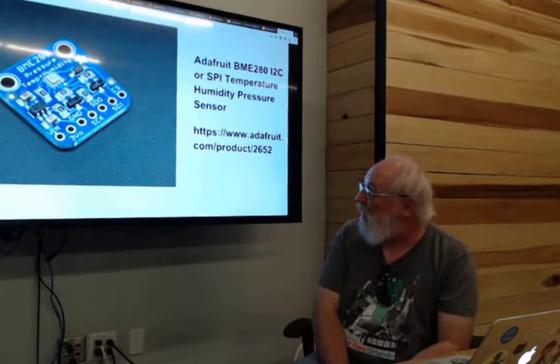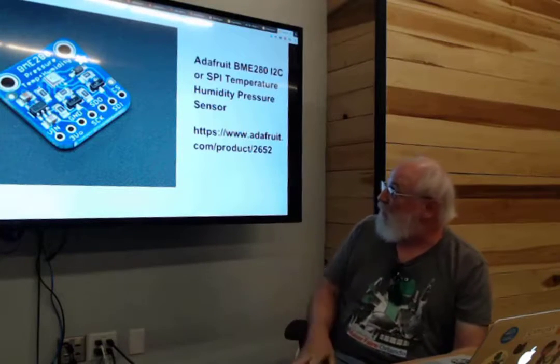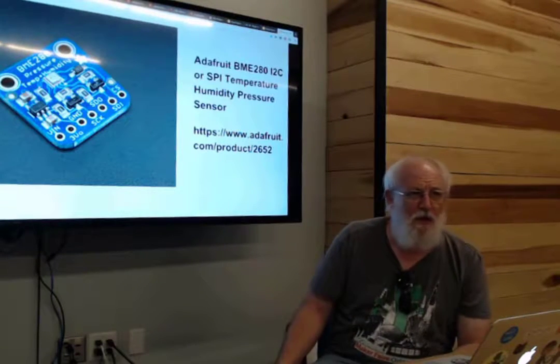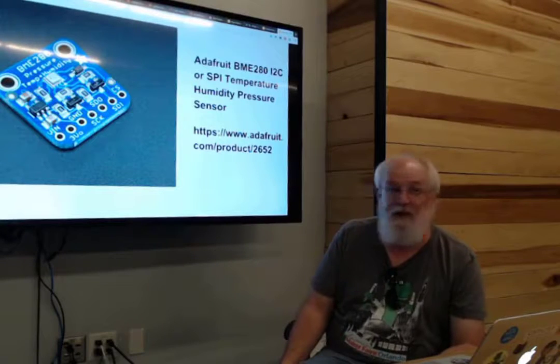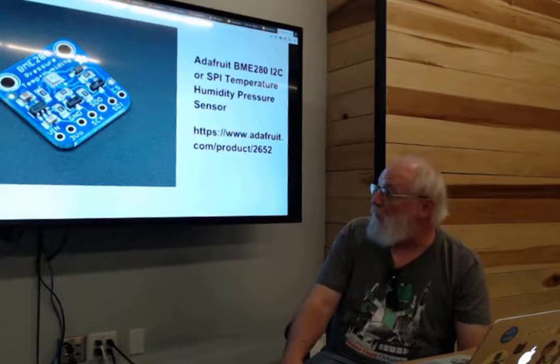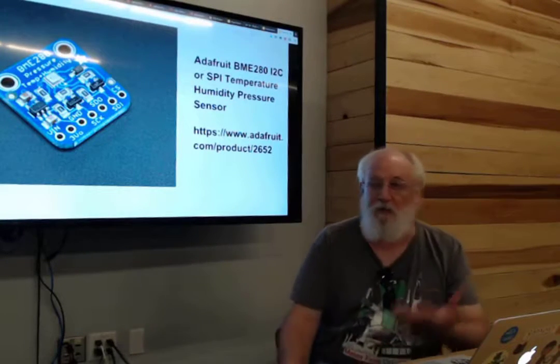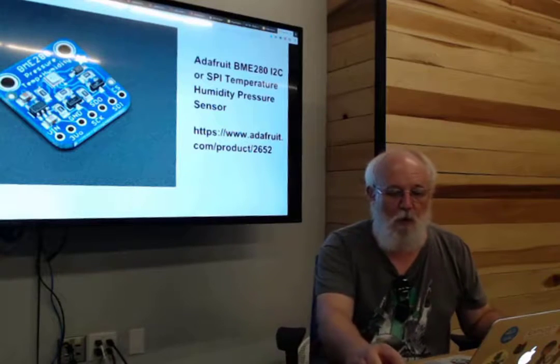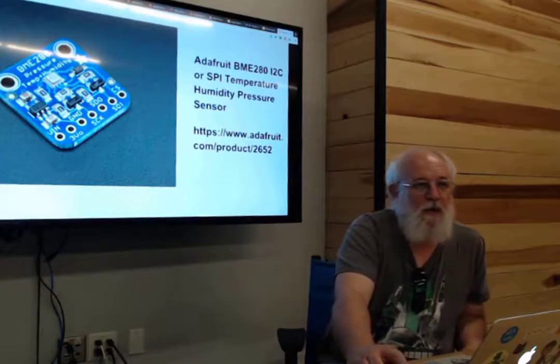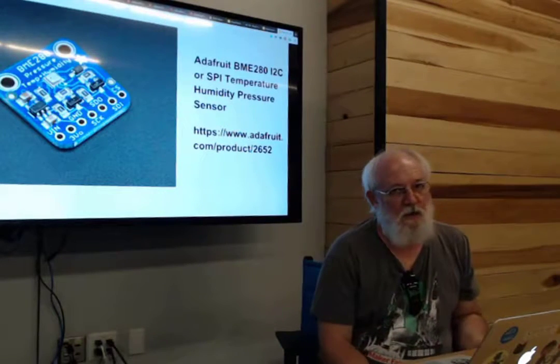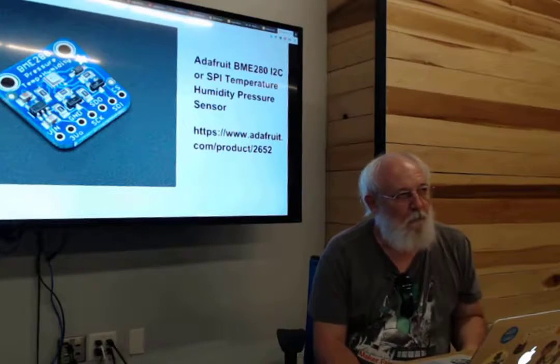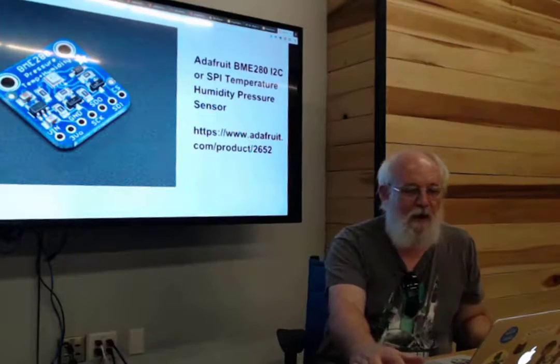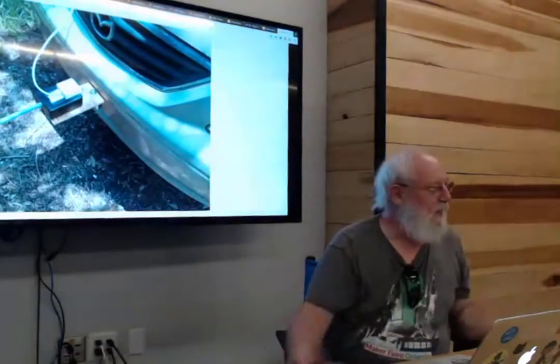This basically has an I2C interface, so you can talk directly to it and you send all the commands and it gives you back information about the air pressure in whatever units that you want. I thought, what can I do with this? Well, I can build a weather station and watch the barometric pressure change, but maybe instead I could build like an airspeed indicator.